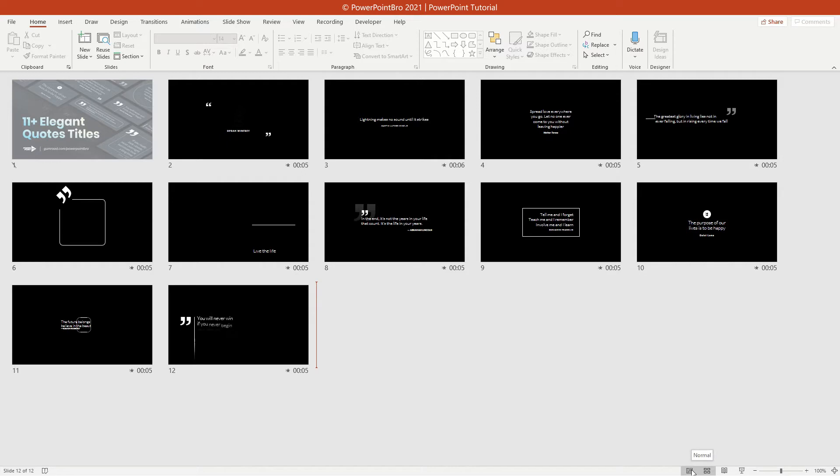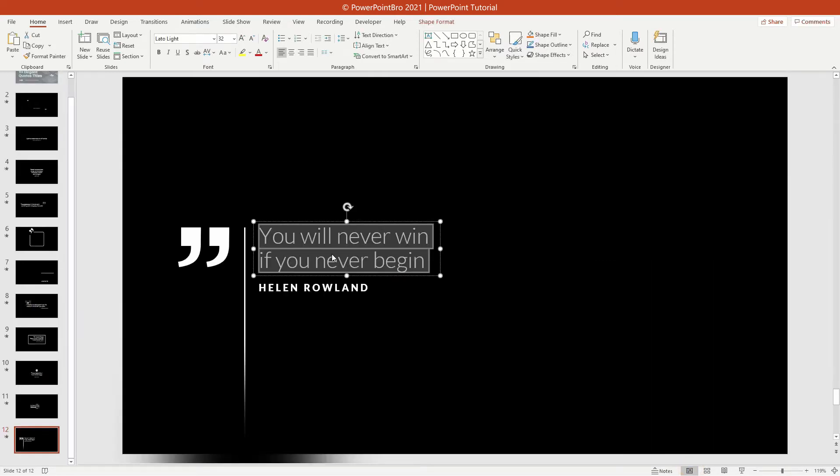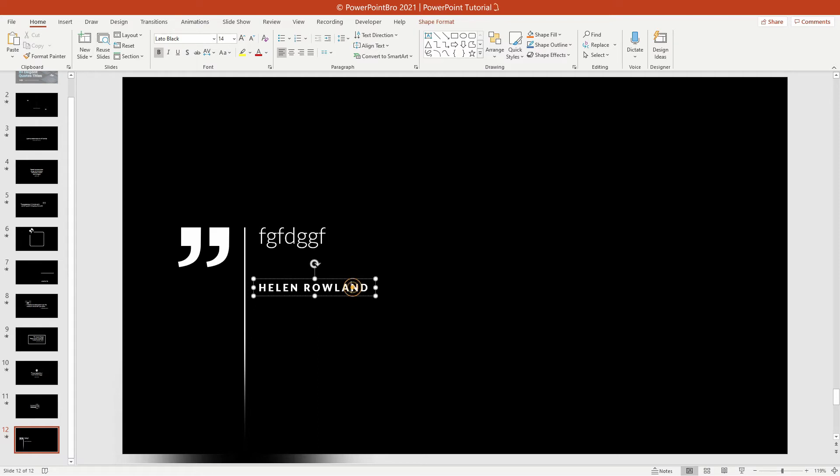Now, let's see how to change the text and edit the background. You can change the text very quickly like this.